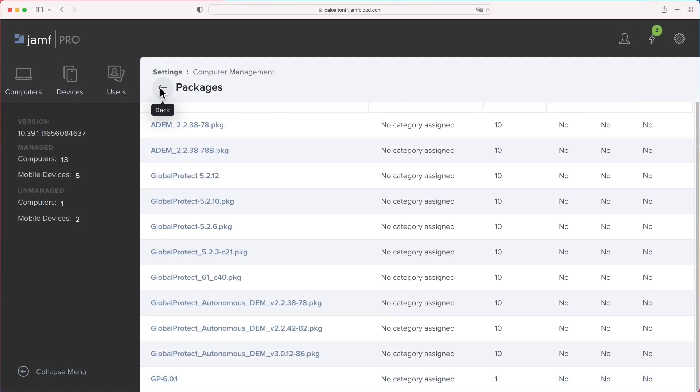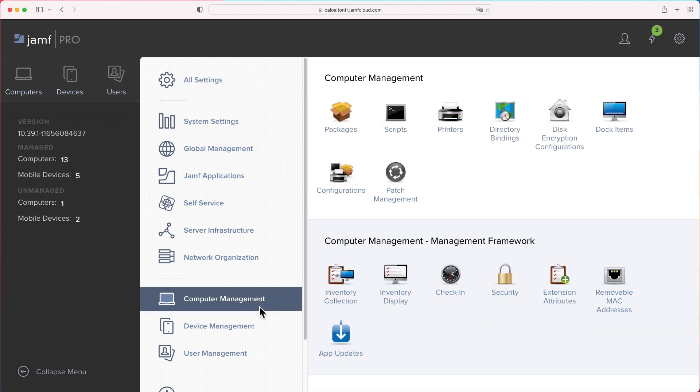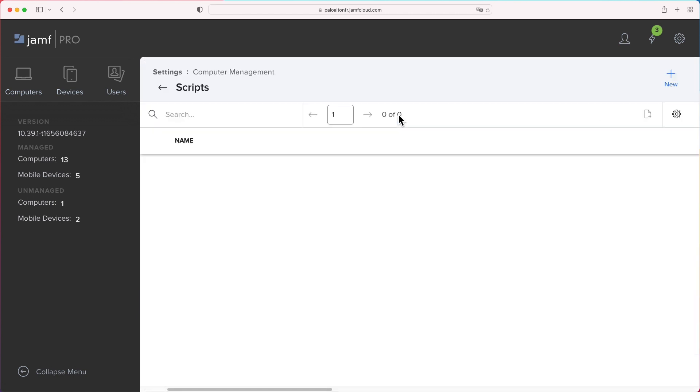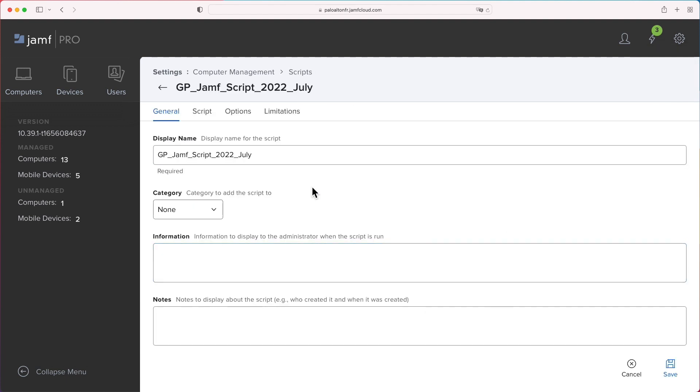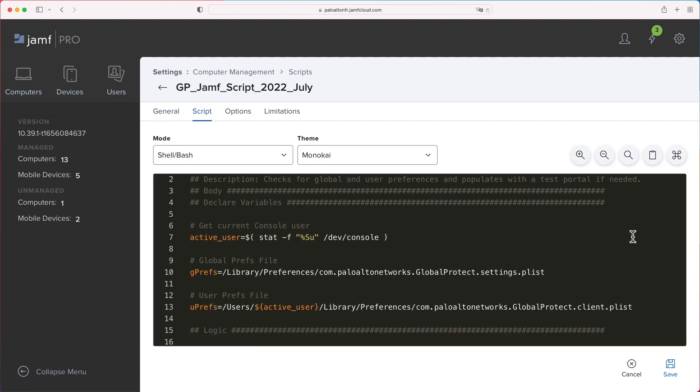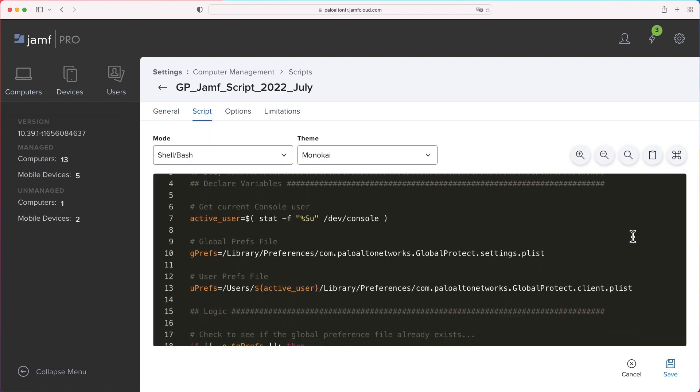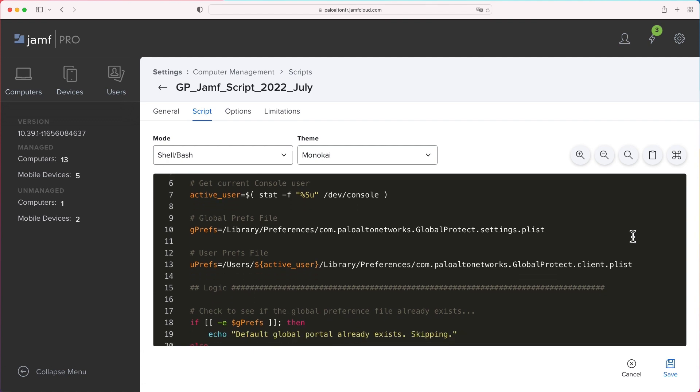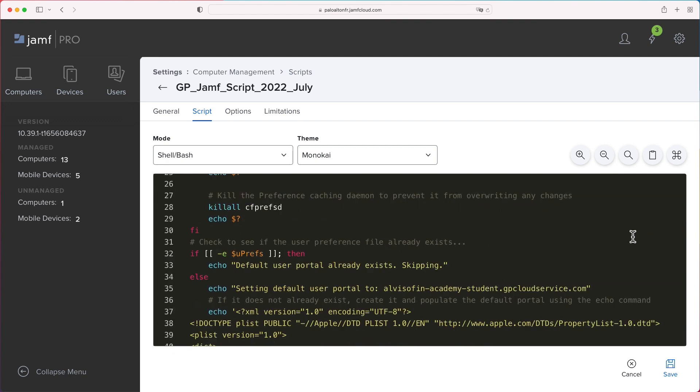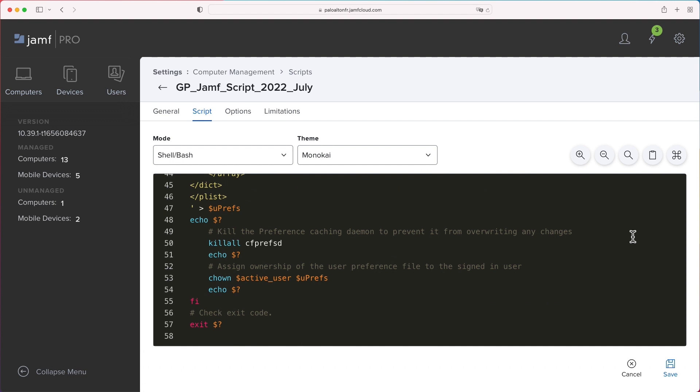Now, back to our setting. Click Computer Management, then click Scripts. Add a new script. Name the script container and copy the sample shell bash script into the script editor. The sample script checks for global and user app preferences and populates with our GlobalProtect portal hostname. Review the script, click Save, and we are ready to move to MDM policy creation.